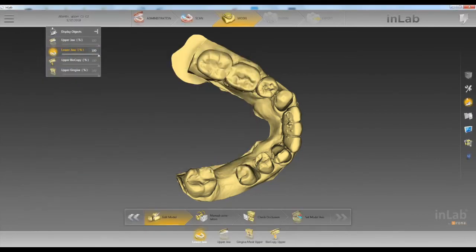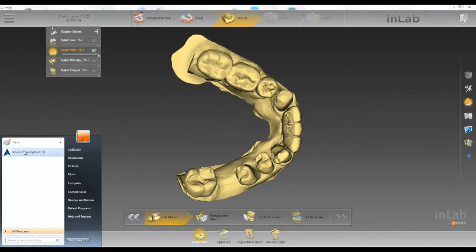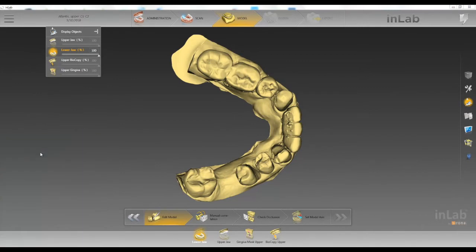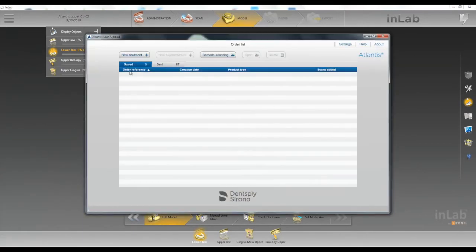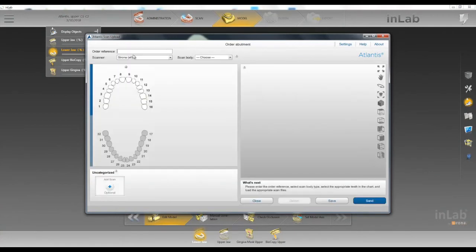Next we'll open up our Atlantis scan upload. Click on new abutment. Put in the patient's name.